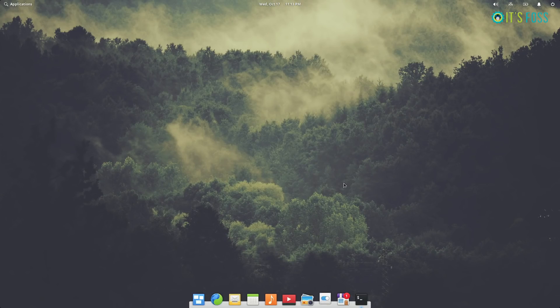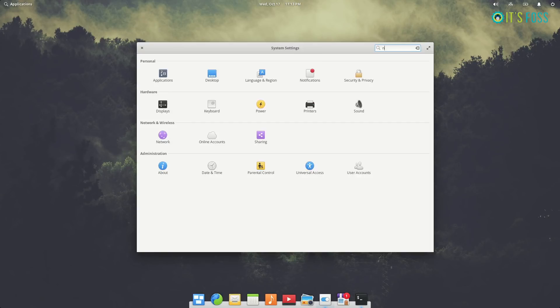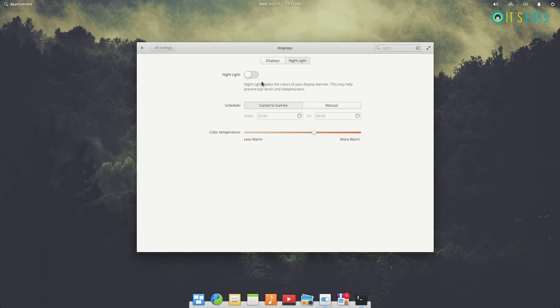Elementary OS now has the nightlight feature built-in in the system settings. Most of the other Linux distributions already provide this feature, so Elementary OS is not going to stay behind. You can do a manual or automatic nightlight start.